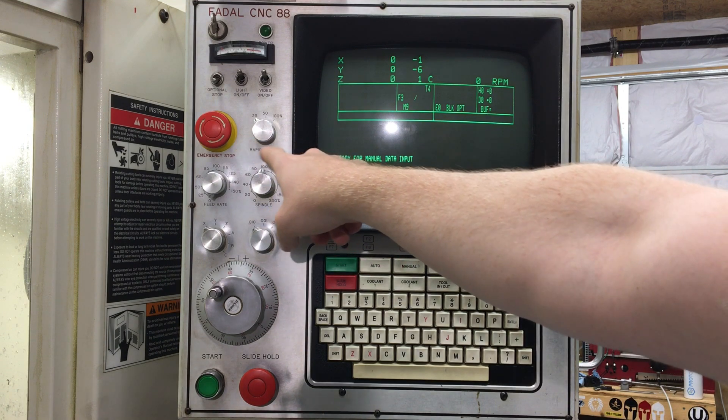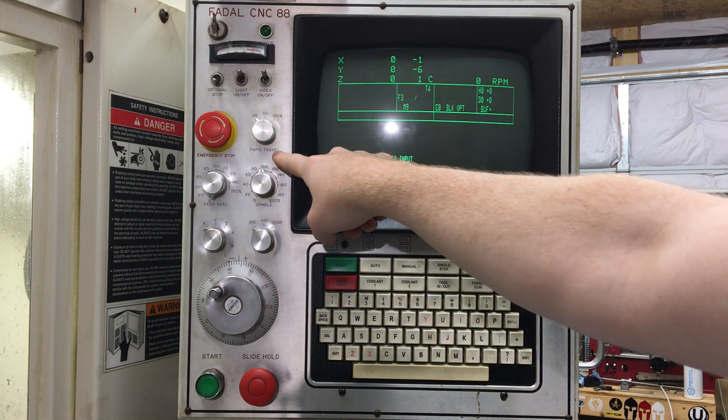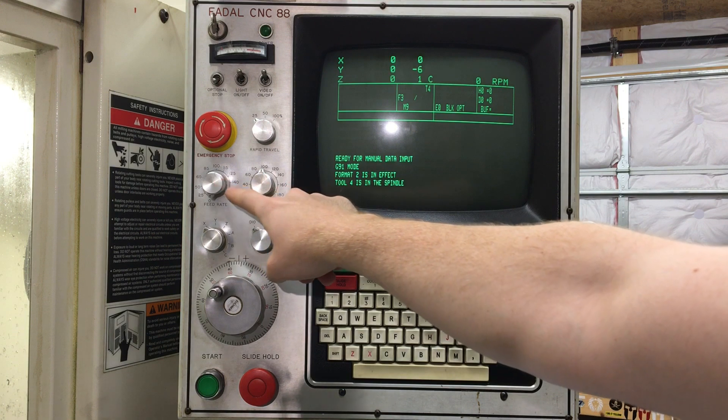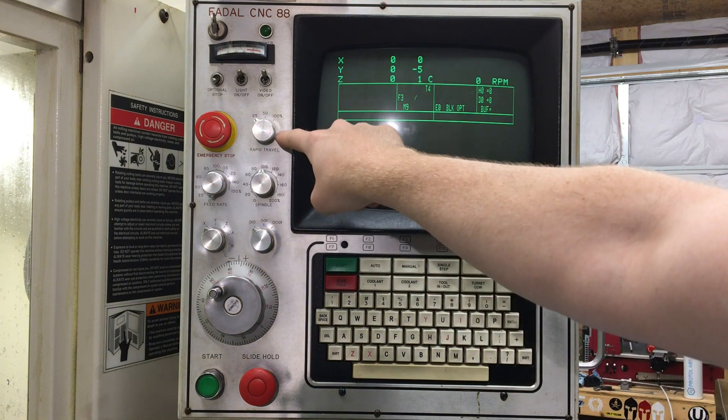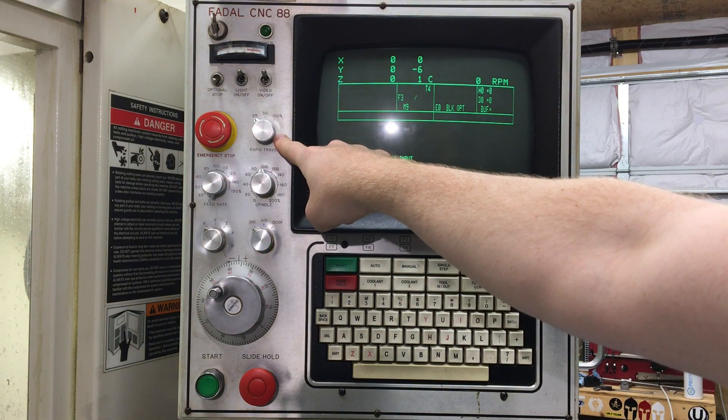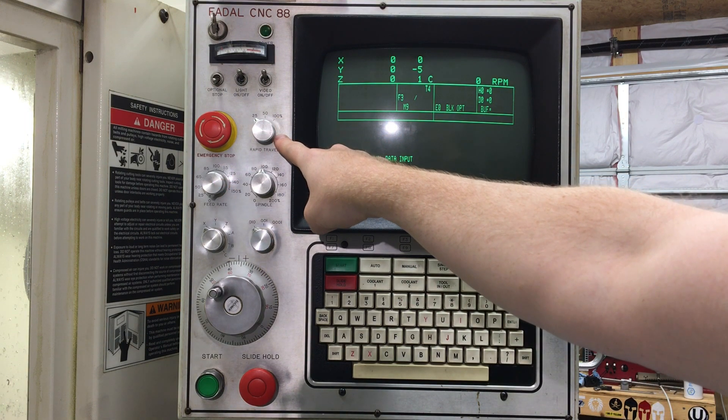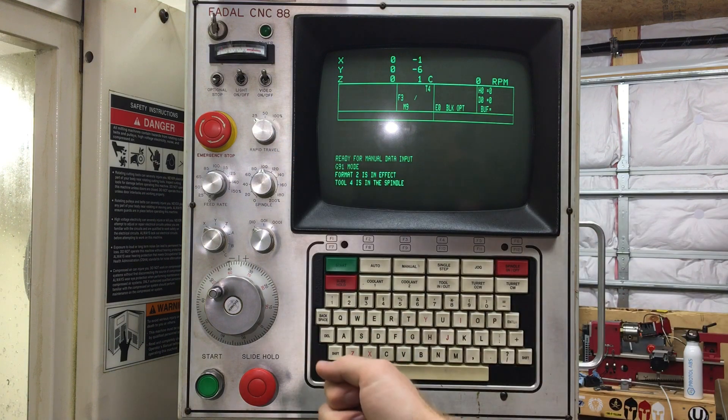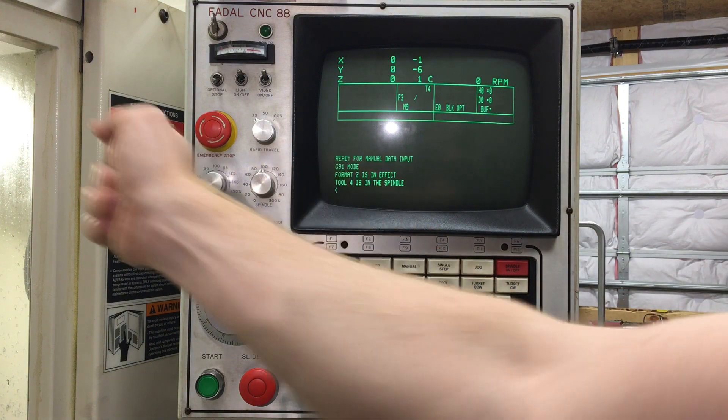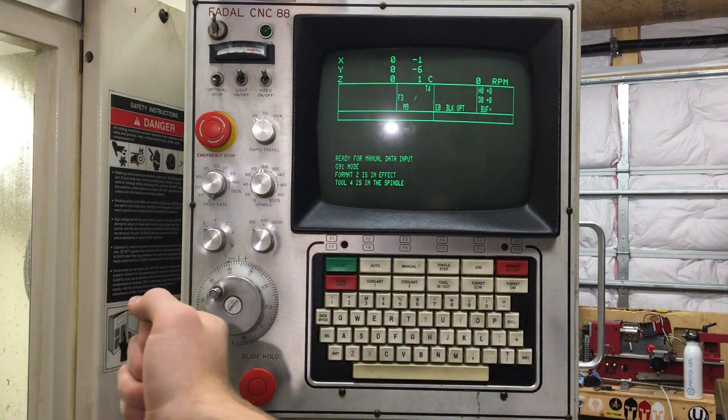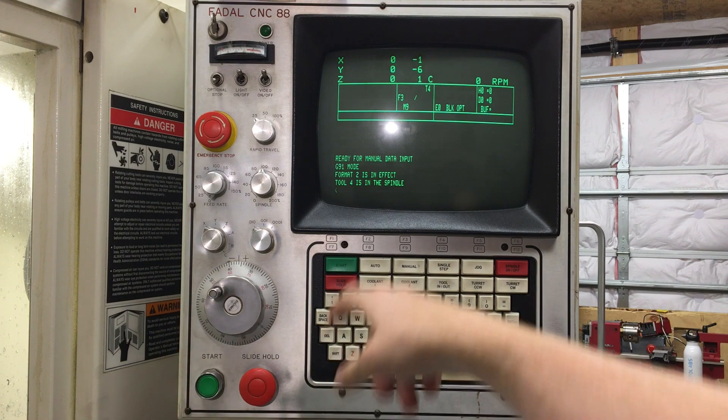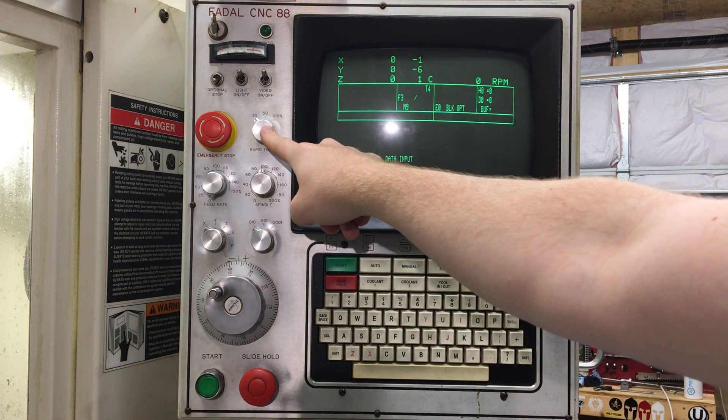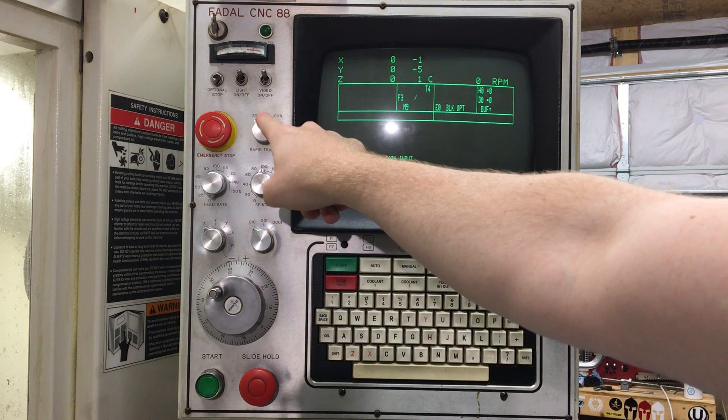Next to that, you got the rapid travel. So you got three knobs right here. This is for the rapid travel, so your G0 moves. So between cutting moves, going up and over to a different pocket, say, and then you're going to go down and machine. That controls that speed.